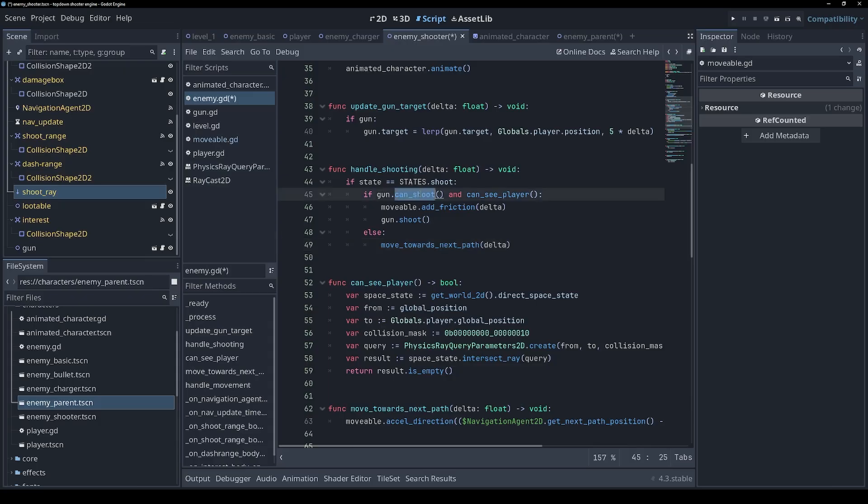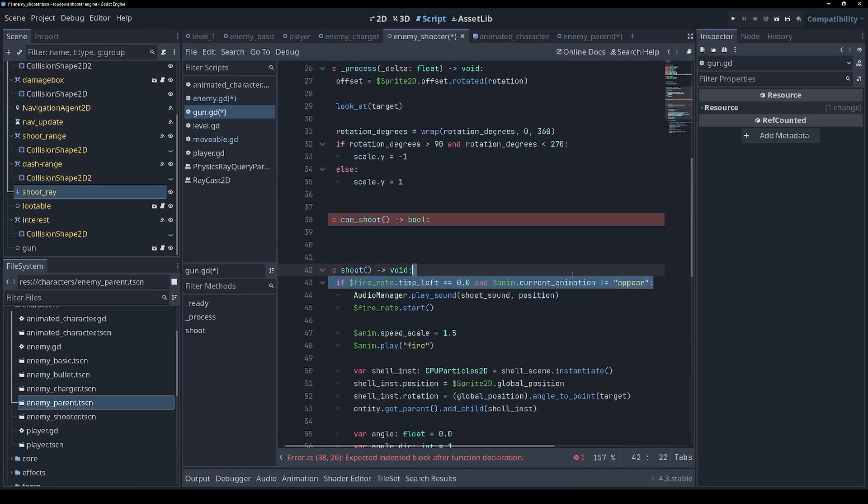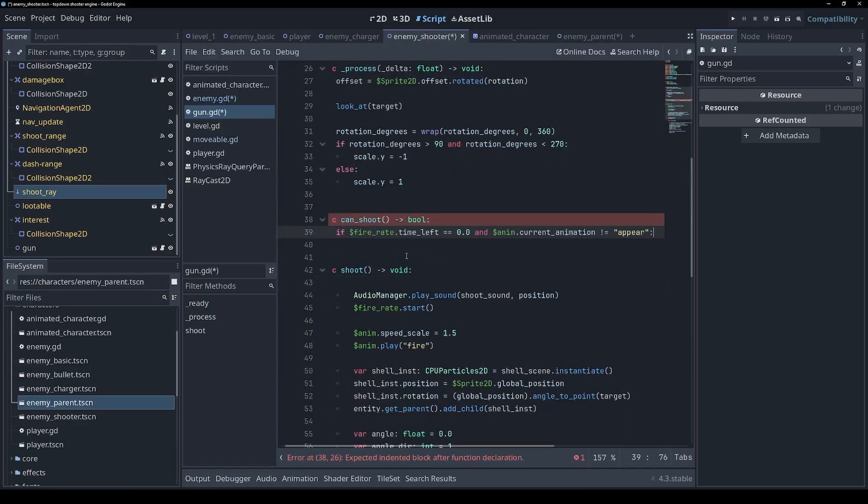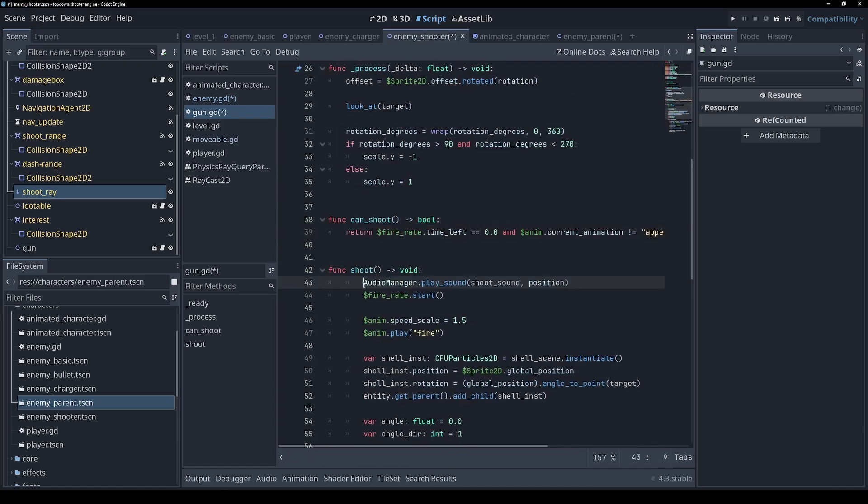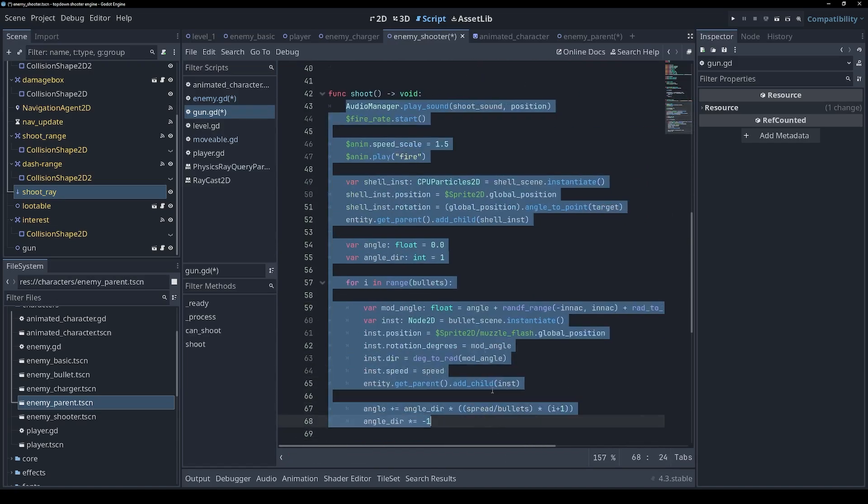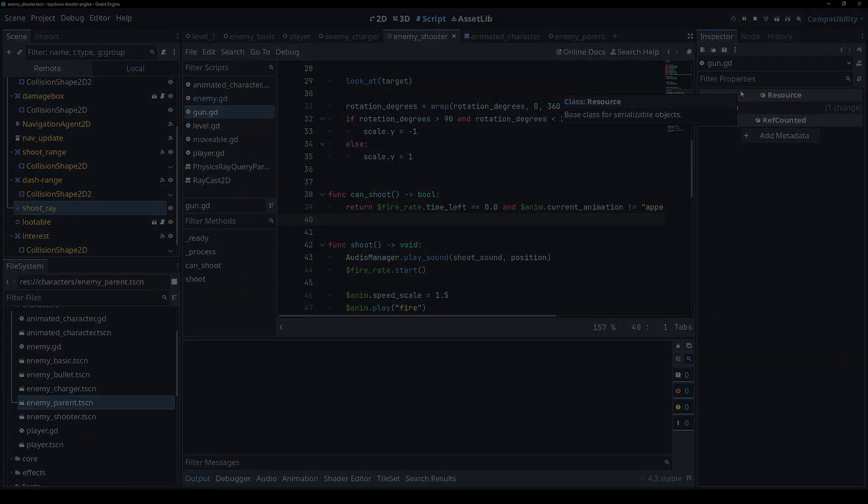The final thing I have to do is implement this can_shoot method. So can_shoot returns a bool and that is going to basically contain this condition, which we were previously checking in shoot, which means that all of this can be unindented. I've probably broken something, but let's just see how it plays. Holy moly.